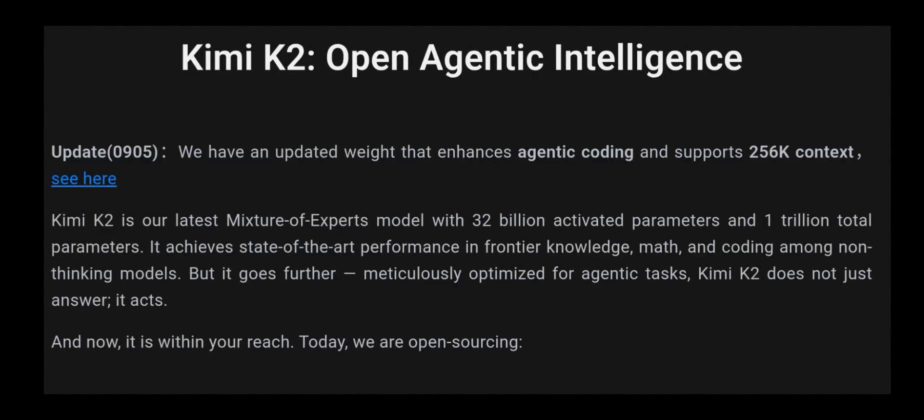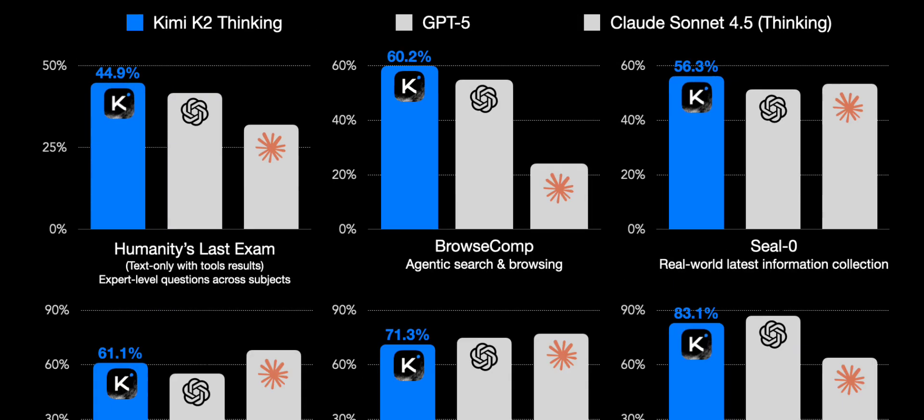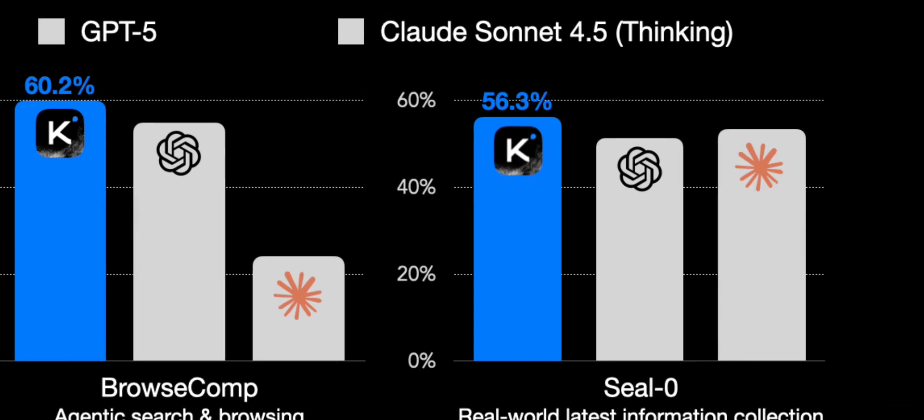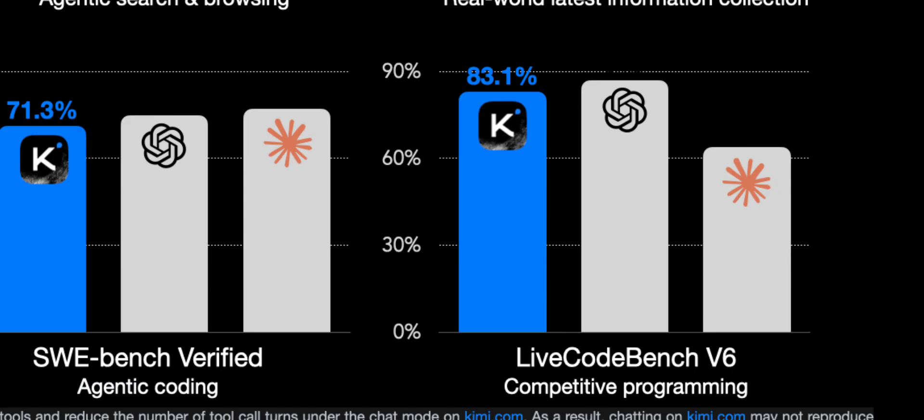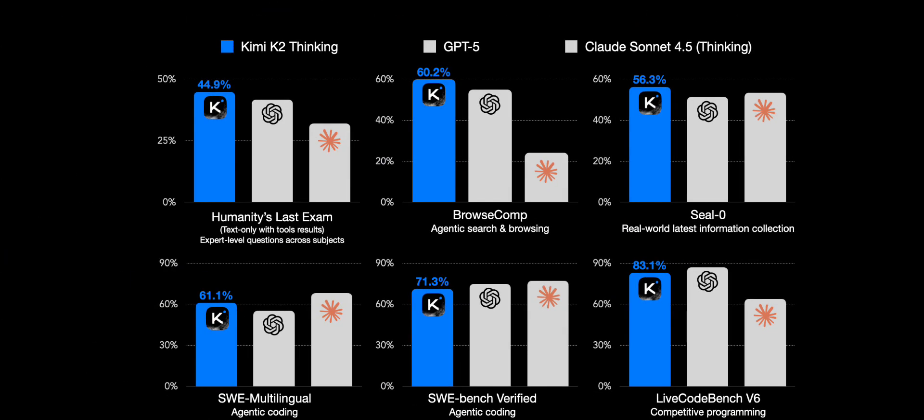Kimi K2 just dropped for Moonshot AI, and yes, they're claiming it's a 1 trillion parameter beast that nearly beats ChatGPT in every benchmark. Bold statement, right? But we don't trust hype, we test reality.